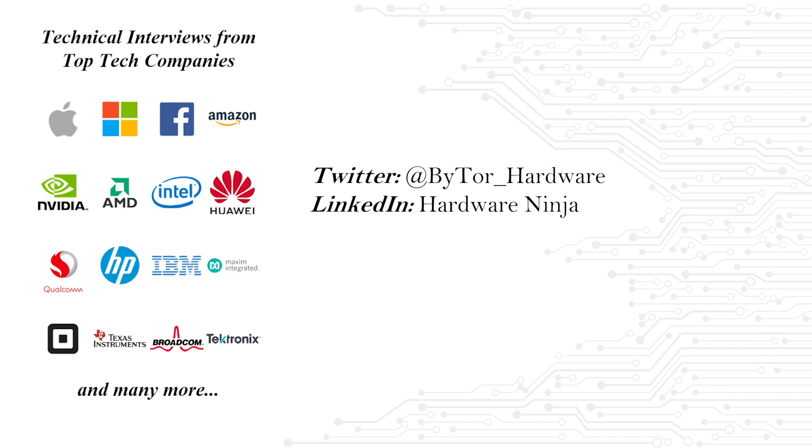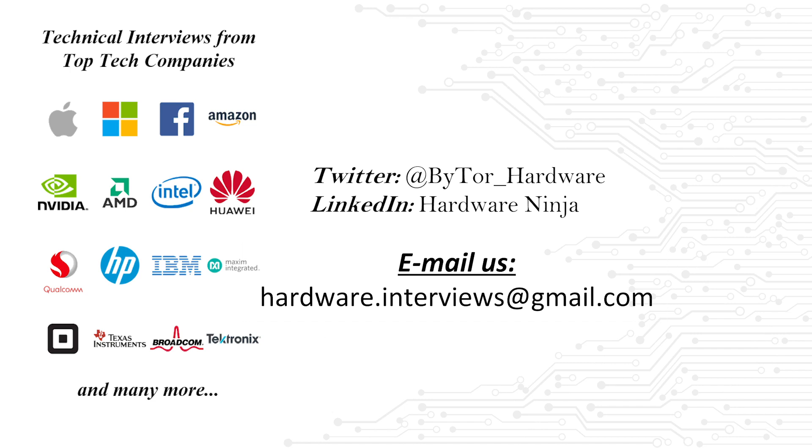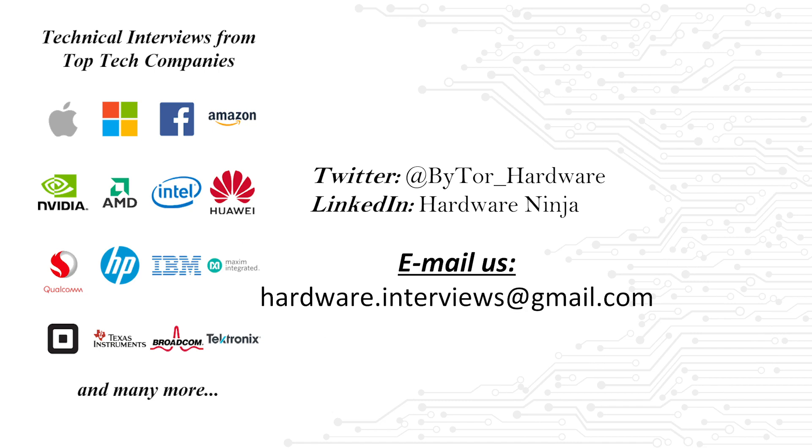Simply email us at hardware.interviews at gmail.com with your name and what kind of position you are looking for. I will do my best to prepare you for this interview and hopefully land you that job. I think we are a small enough channel that we can afford the luxury of individual coaching for some of our viewers.